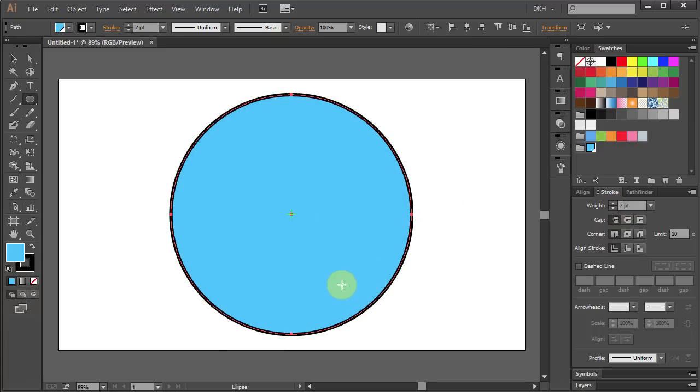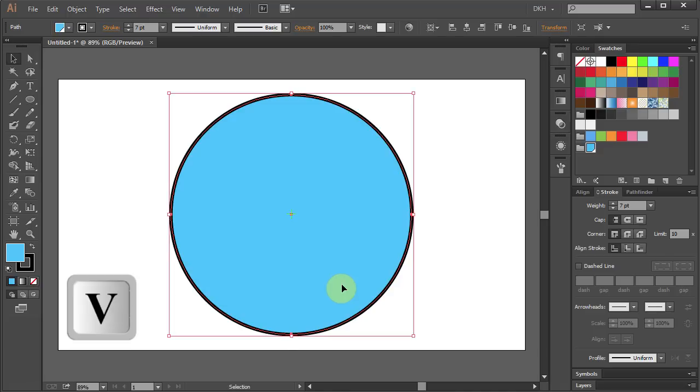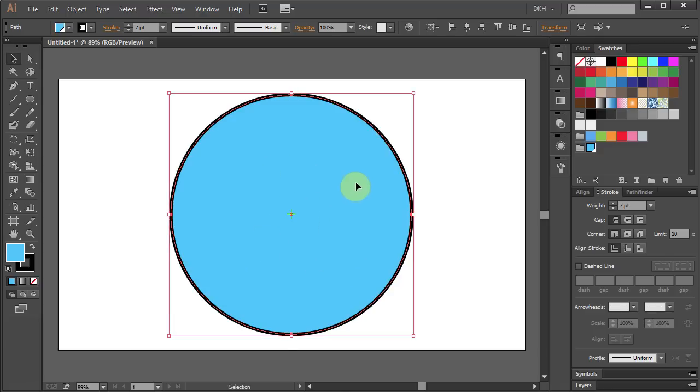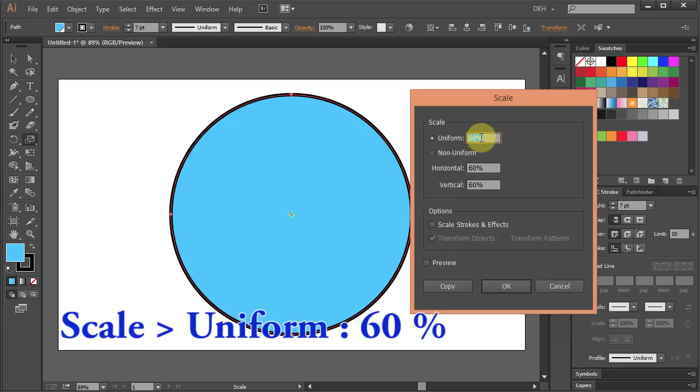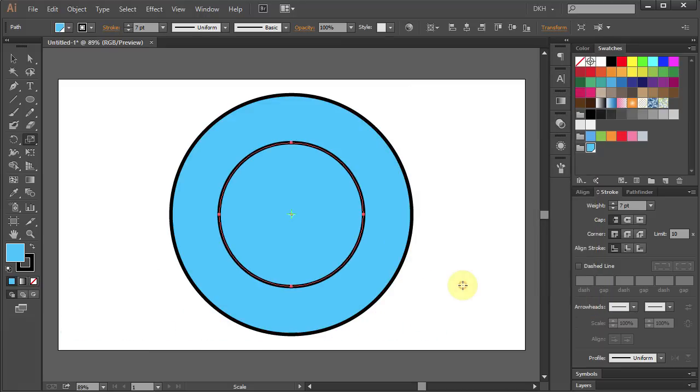Now we will make another circle on top of the existing one. Select the circle, press S for the Scale tool. Press Enter and type 60 for the uniform and click Copy. Let's change the fill color to white.